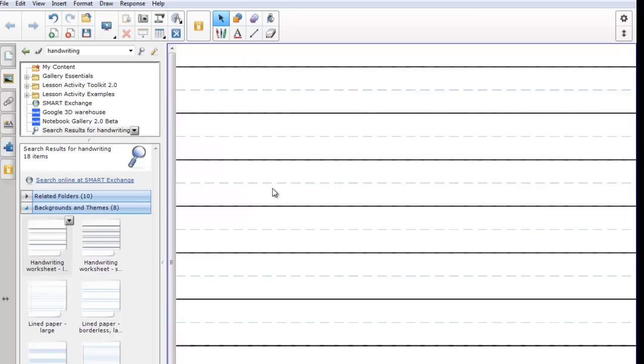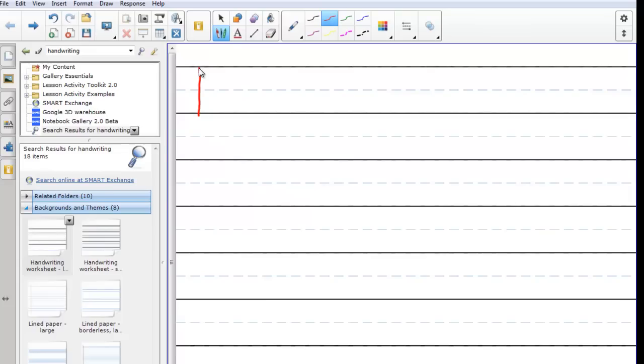And now I can go to the smart board, pick up my pen. I'll pick up the red pen and I'm going to write how many are wearing.